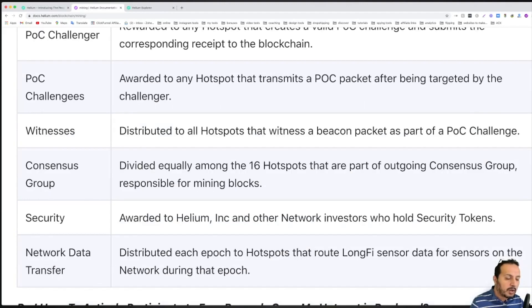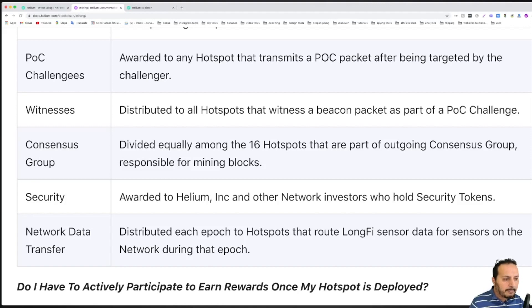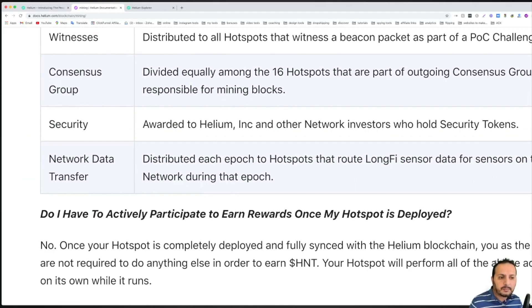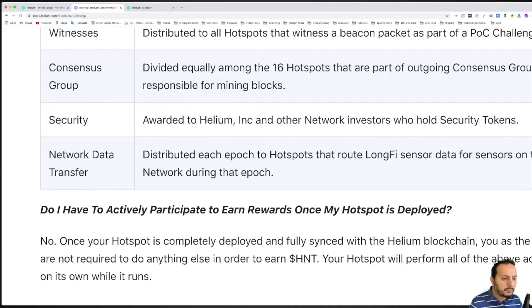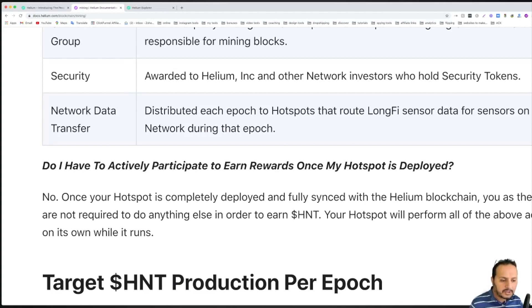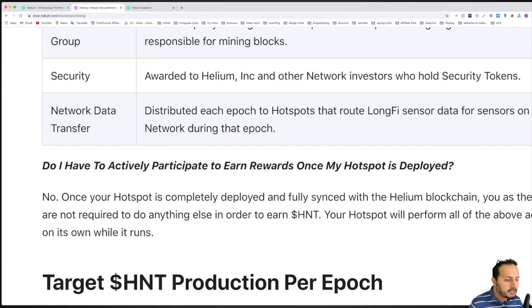You don't have to be aware of what all this is about because it is simple. All you have to do is set up your system and deploy it the right way. That's all you need, and it was answered here in this article. Do I have to actively participate to earn rewards once my hotspot is deployed? The answer is no. Once your hotspot is completely deployed and fully synced with the helium blockchain, you as the owner are not required to do anything else to earn HNT. Your hotspot will perform all the activities on its own while it runs.